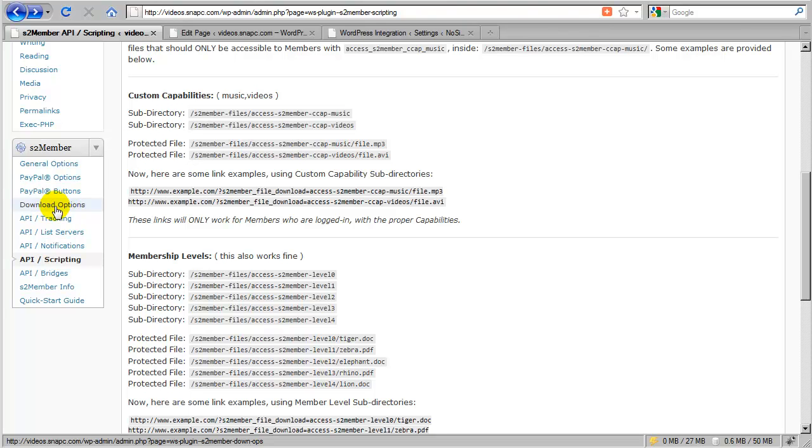But what I cannot do here is I cannot say which files will be available on level 1 and which particular files will be available at level 0. So that's where this section comes in.